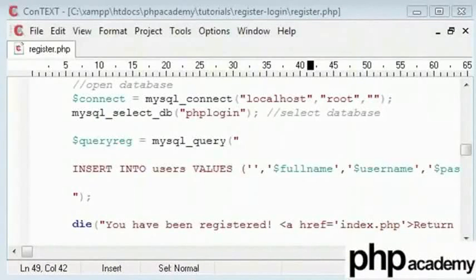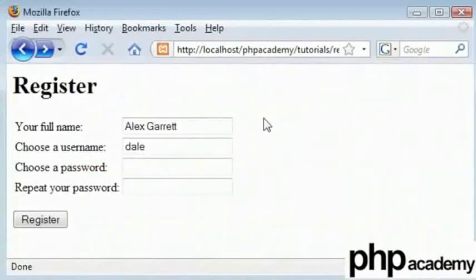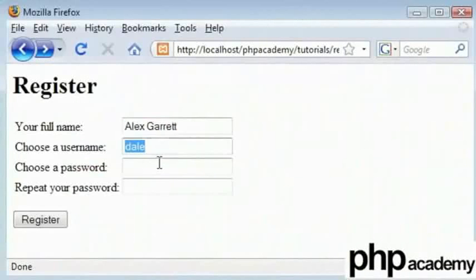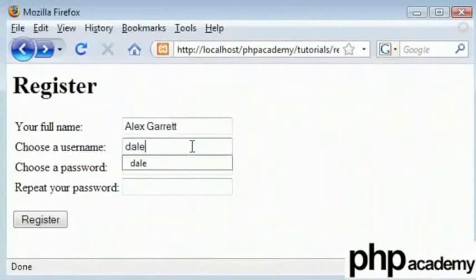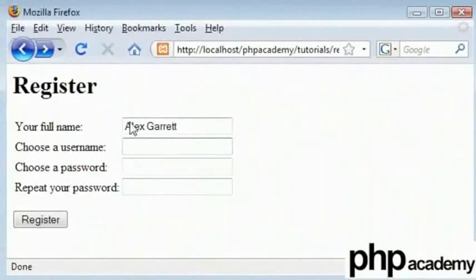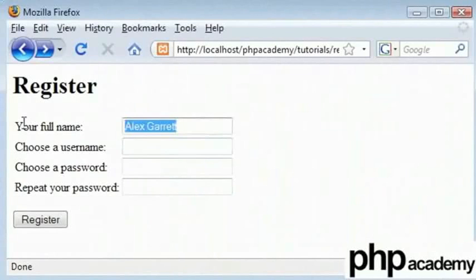Let us go back to our form which is here. Here you can type your full name, you can choose a username and a password. I have had these values here before. Let us get rid of them for now.